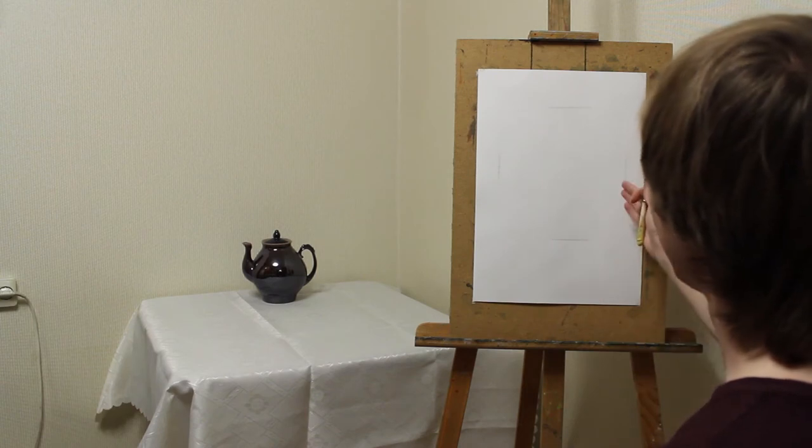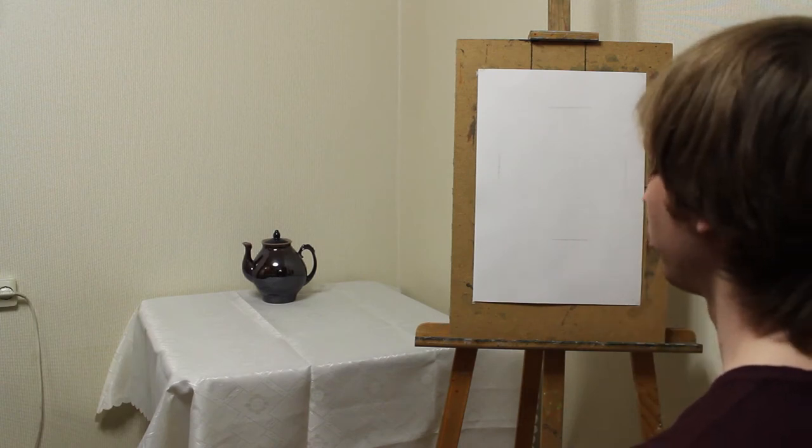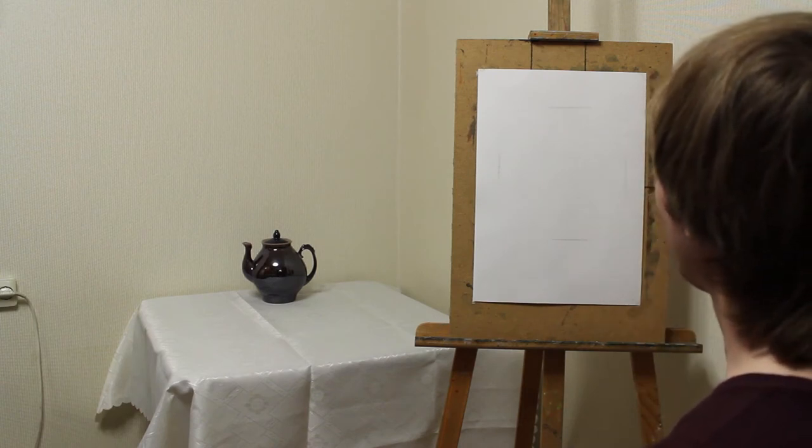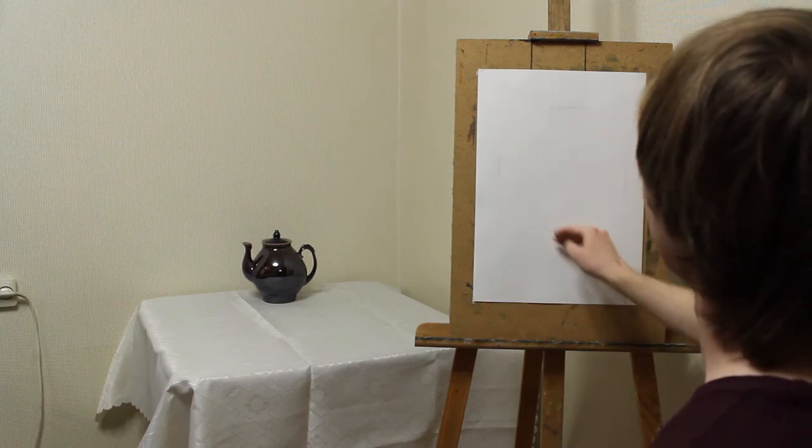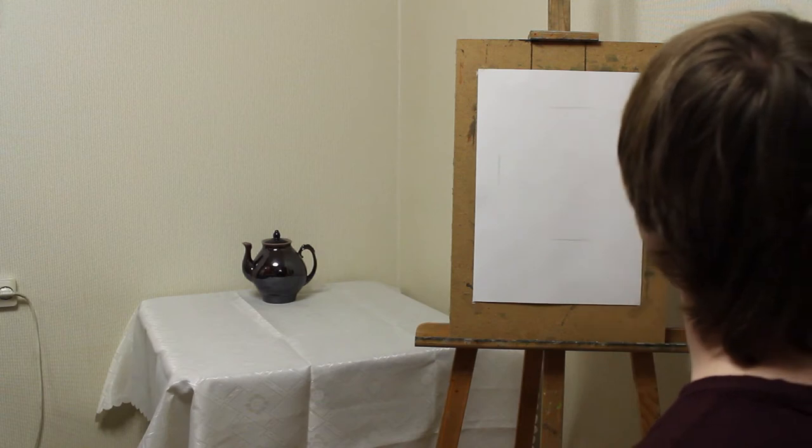Knowing this, I can check my drawing. Did I draw the proportions correctly or not?